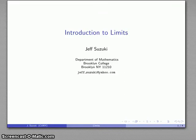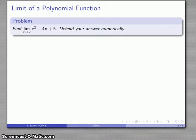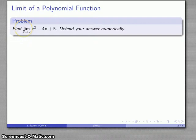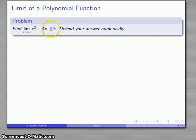Calculus is based on the idea of a limit, so here's a quick introduction to what limits are. We might begin by considering the limit of a polynomial function — for example, the limit as x approaches 2 of x squared minus 4x plus 5. There are two parts to this problem: actually finding the limit, and defending the answer numerically to provide evidence that our claim is correct.